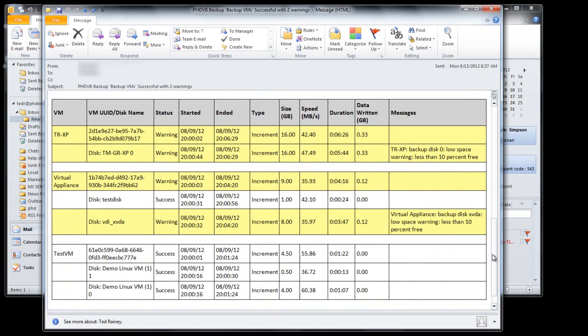The HTML format also lets you easily copy and paste data right from your reports into any spreadsheet application for additional tracking and reporting.